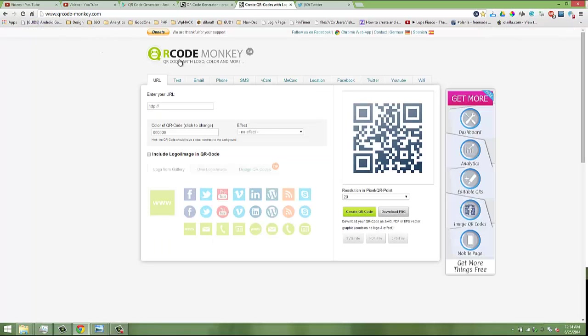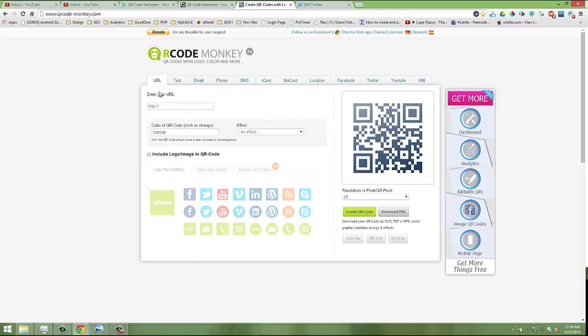QR code monkey dot com is also another QR code generating site. You can generate various types of QR codes from this site. This site basically allows you to add a custom image to your QR code like this.